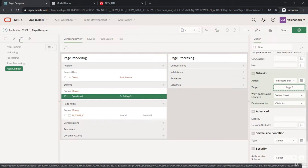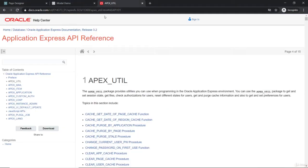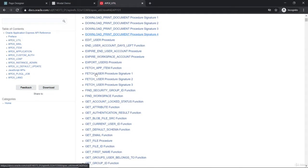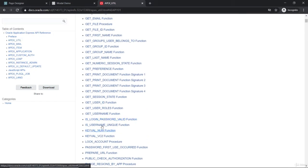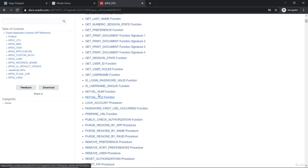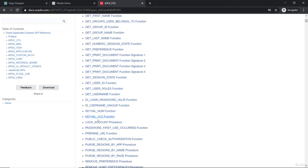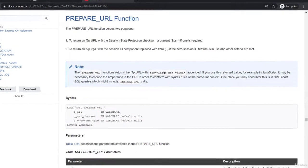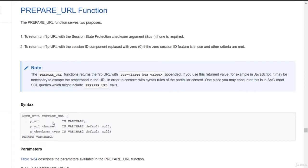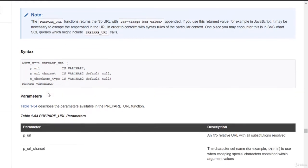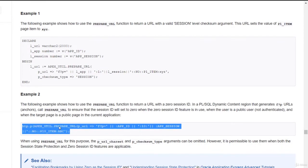On the PL/SQL side, we need to prepare a URL that will be dynamically varying. We are going to use the apex_util package, and under that we have the prepare_url function. This function has roughly three parameters where we'll be passing the URL with a generic syntax.